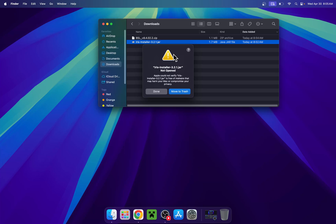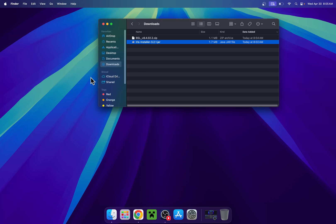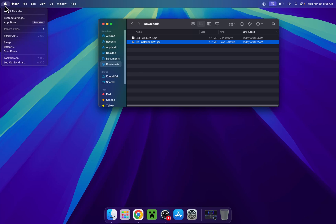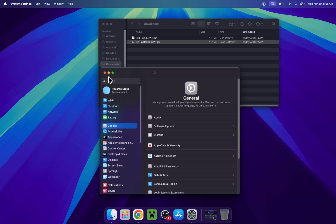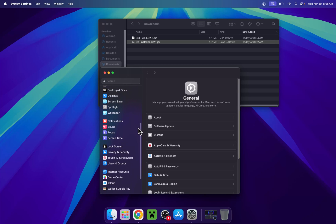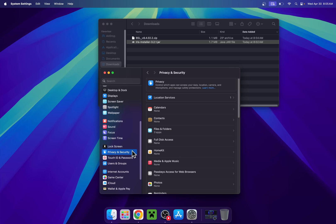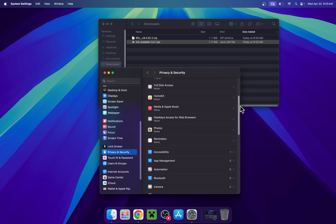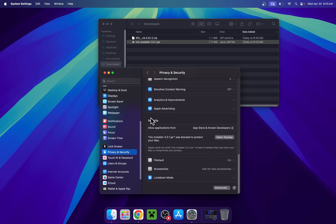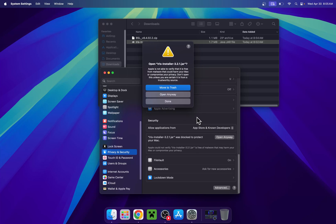It might get blocked as a .jar file, so click Done. Go to the Apple logo on the top left corner and go down to System Settings. Scroll down until you find Privacy and Security, then scroll down to the bottom and you'll find Security. Here you'll see the Iris installer which has been blocked, so click Open Anyway, and then Open Anyway again.